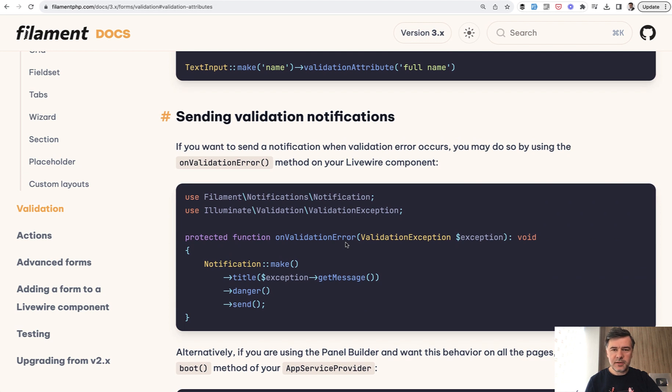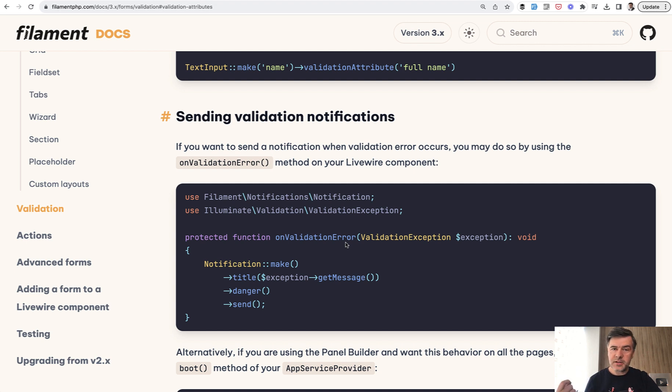Then I thought it makes sense because that thing is not about Filament, it's about Laravel. Let me demonstrate how you can customize the messages.